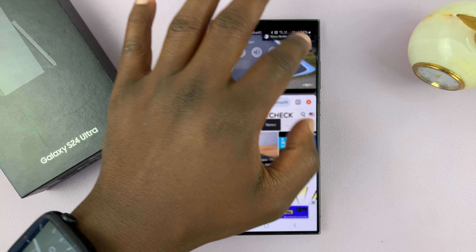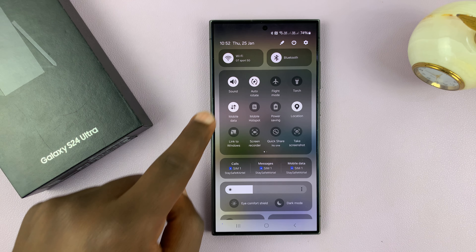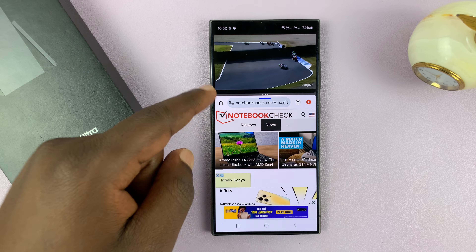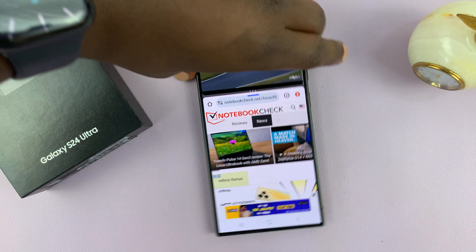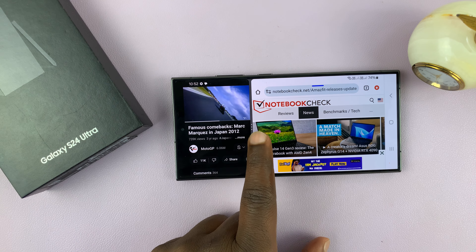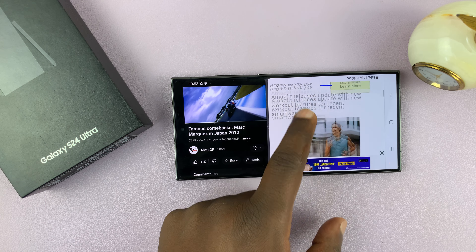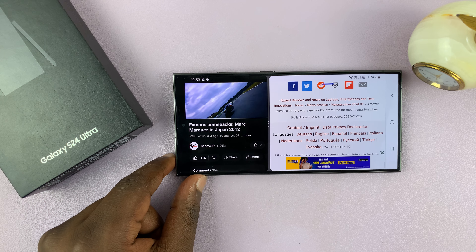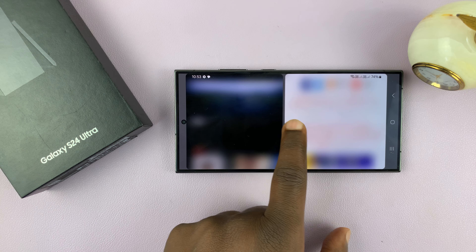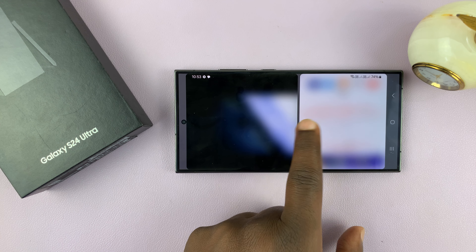Split-screen also works in landscape mode. If you have screen auto-rotation enabled, you can tilt your phone and it's going to tilt with split-screen. You can have one app on one side and another app on the other side, and you can still adjust the space each app occupies.